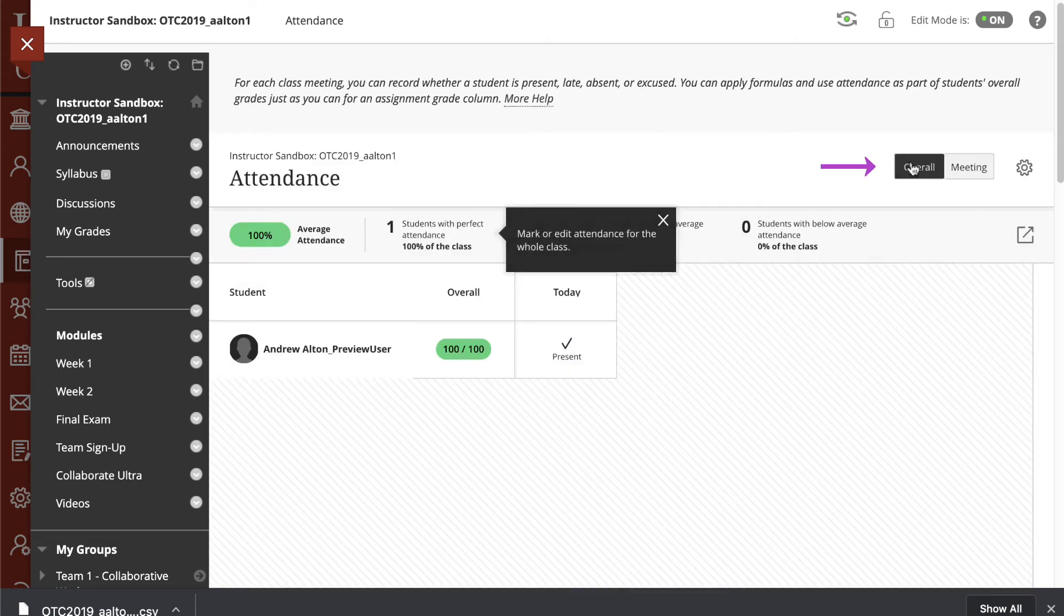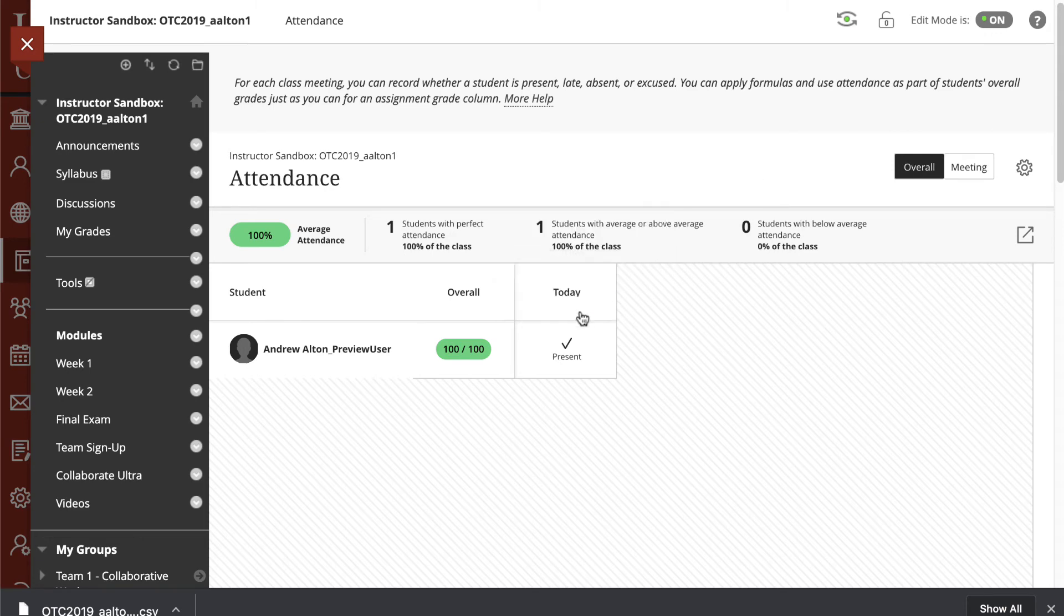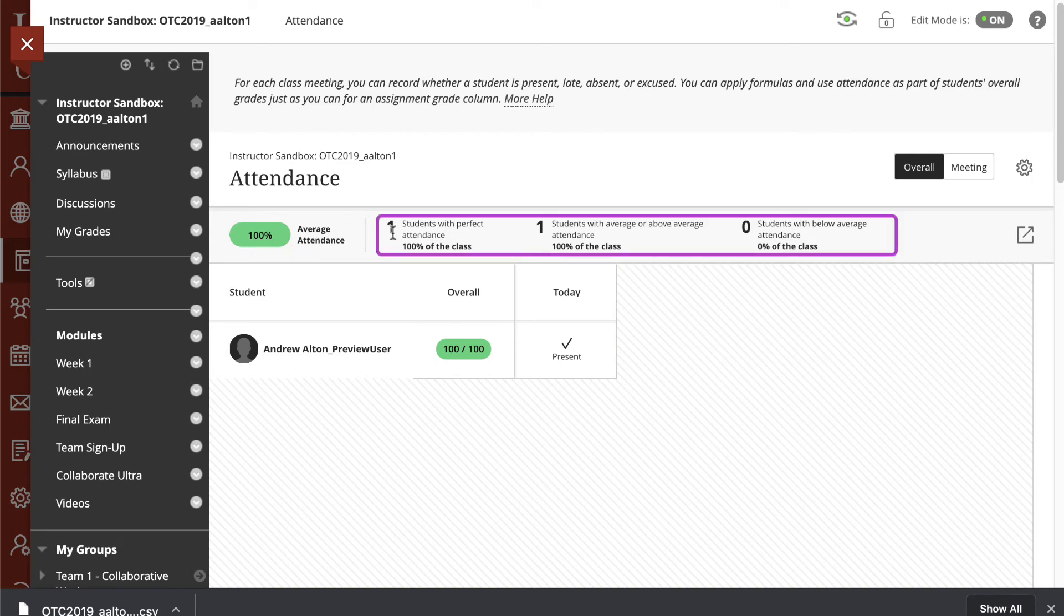Once you've done this, we can navigate back over to the Overall. When you look at the Overall, what you'll see is the overview of the entire class.